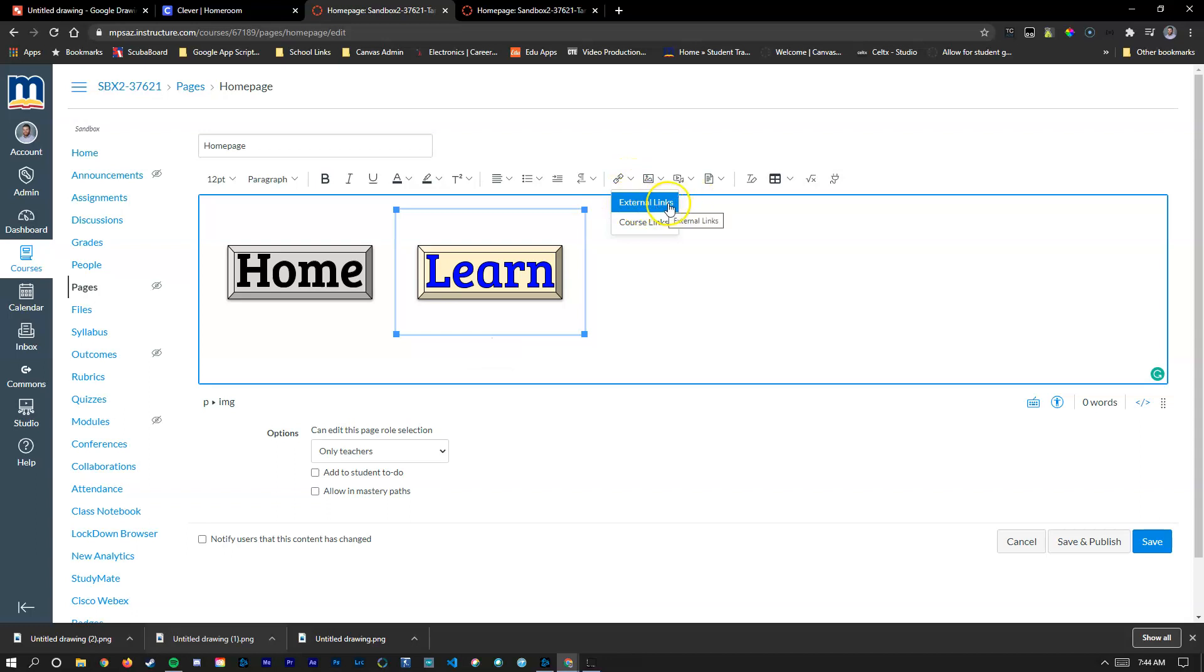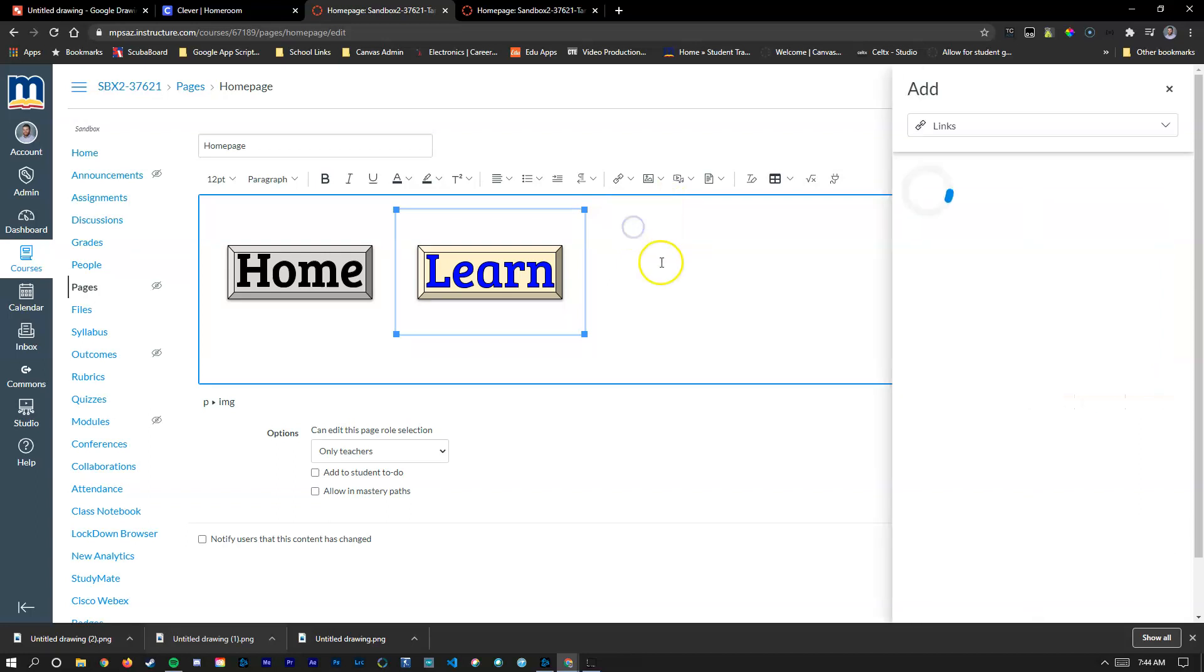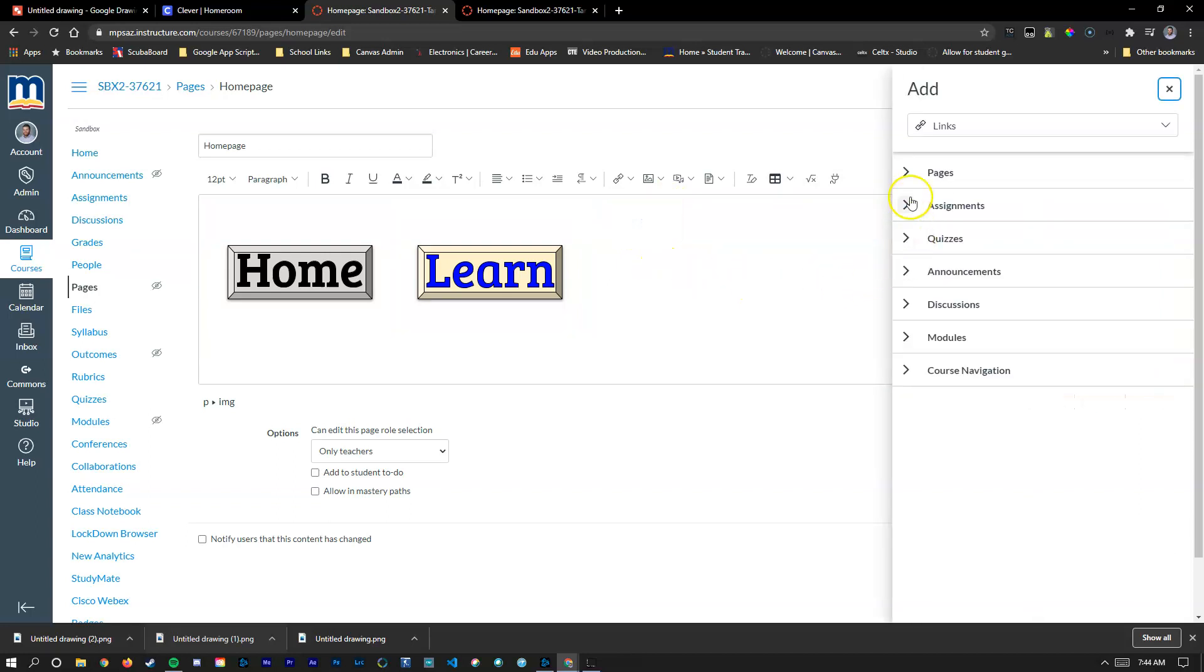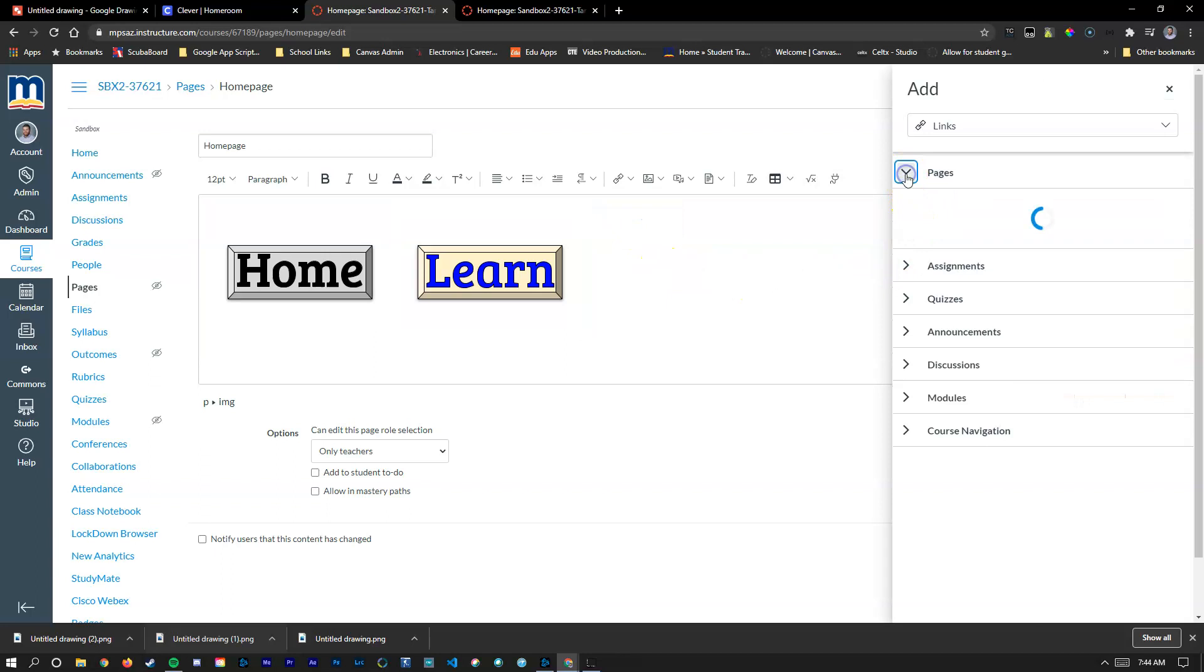You can obviously choose external link which will take them to a site outside of Canvas. But the bottom one here is what we're looking for. It's course links. So if I click on that and go to pages,